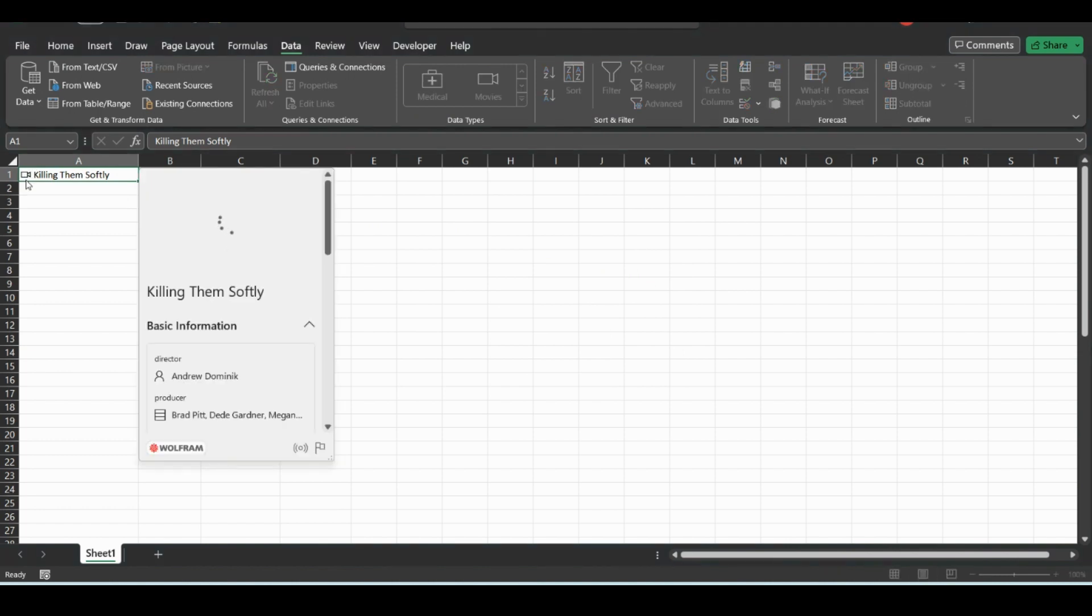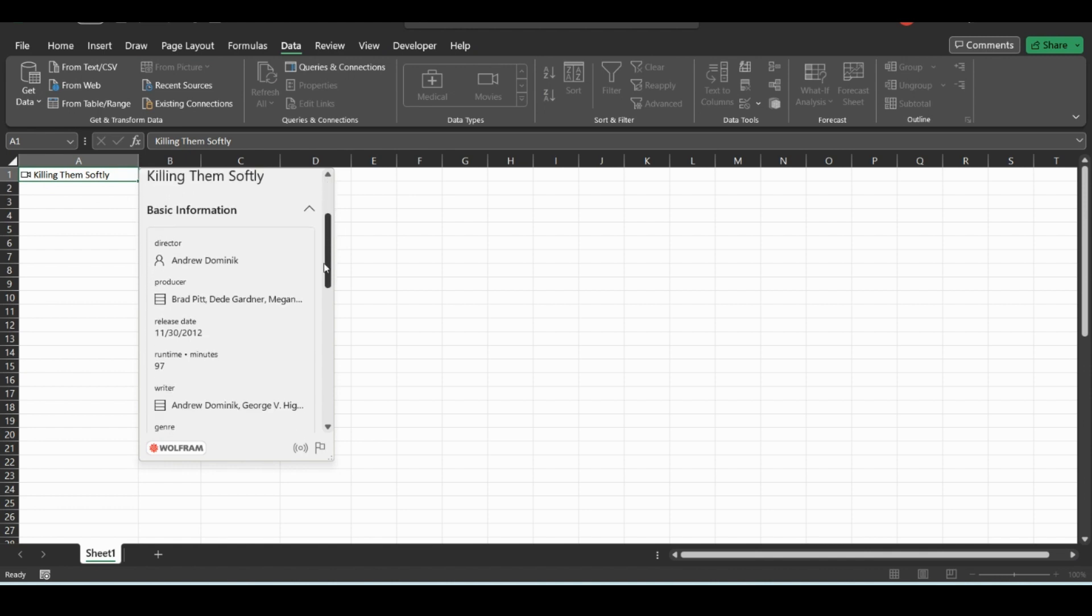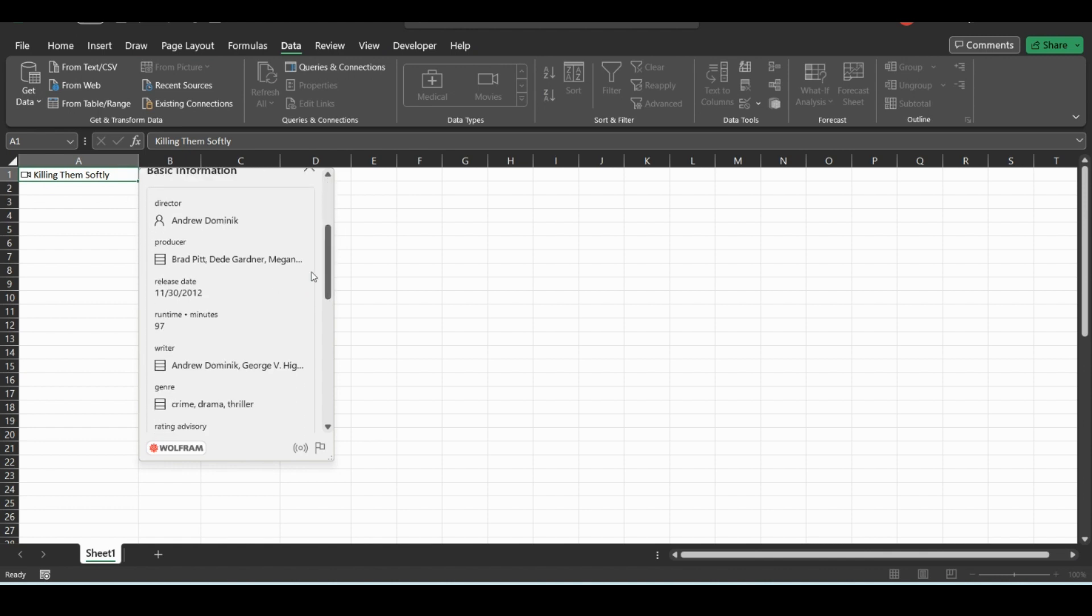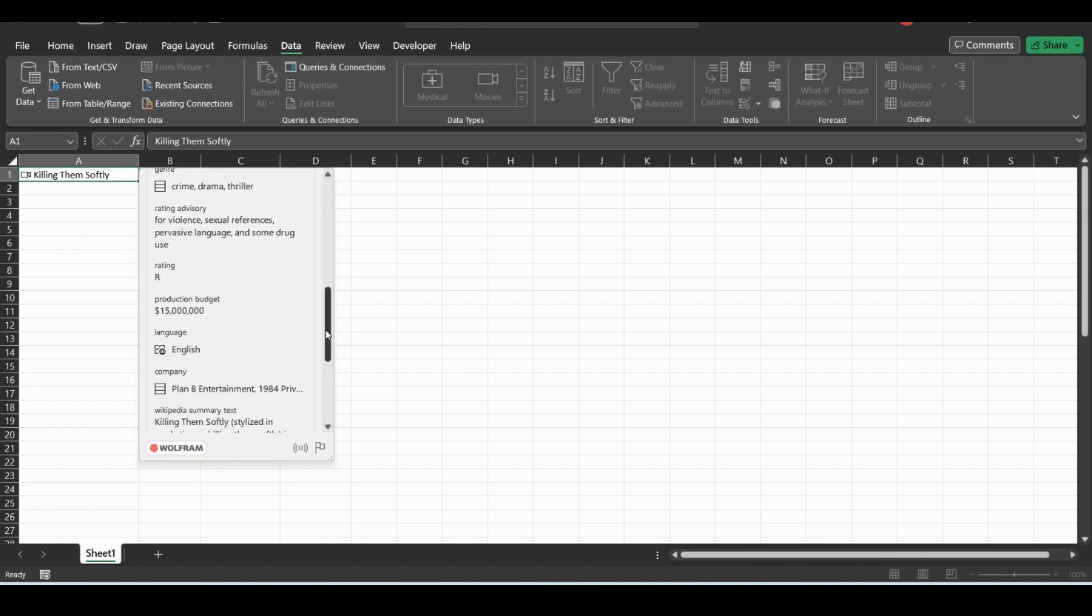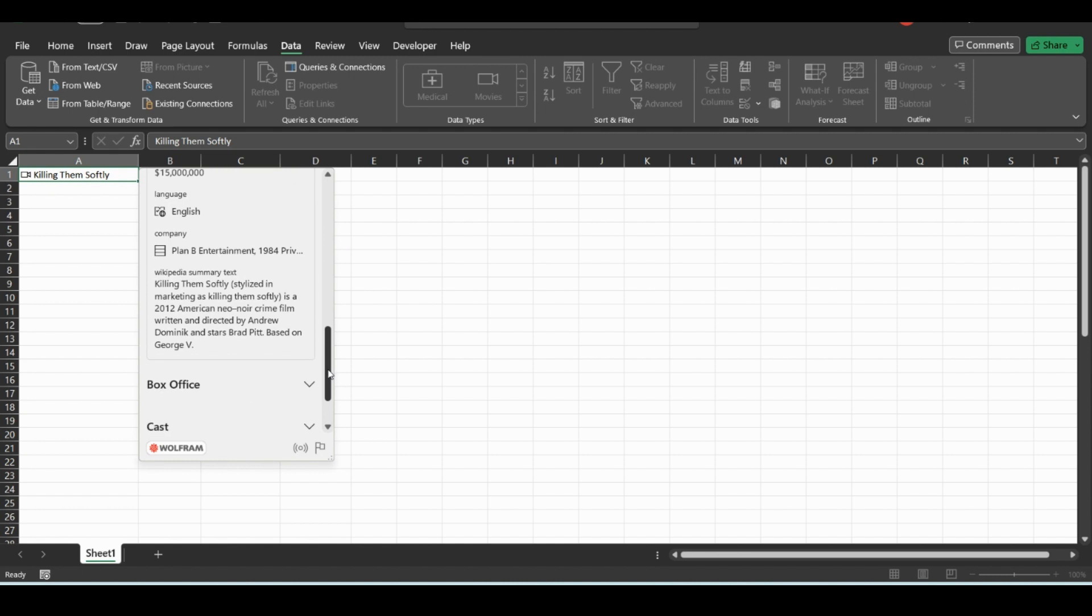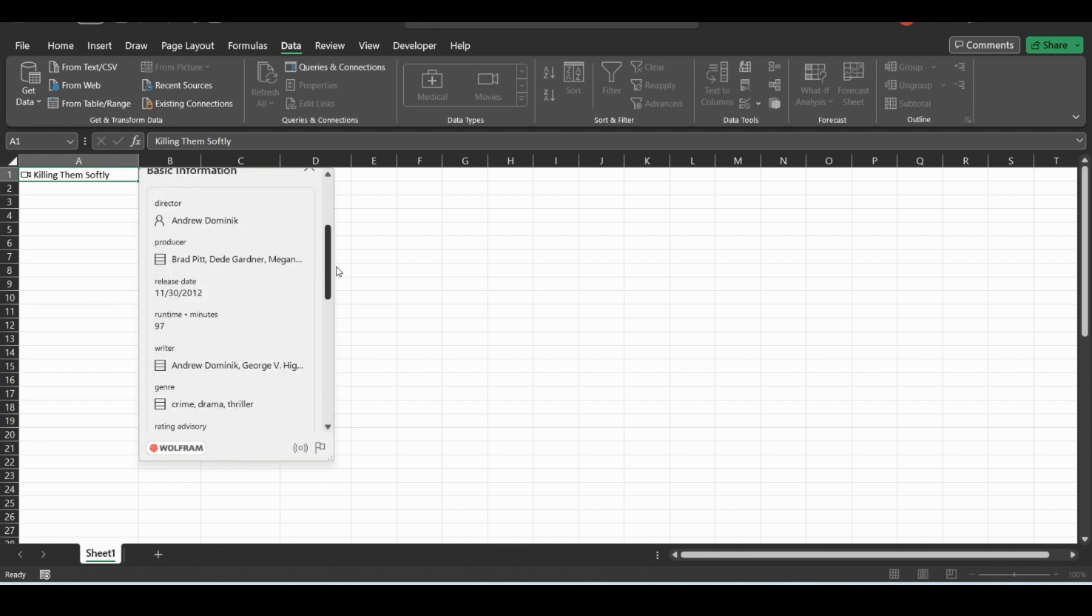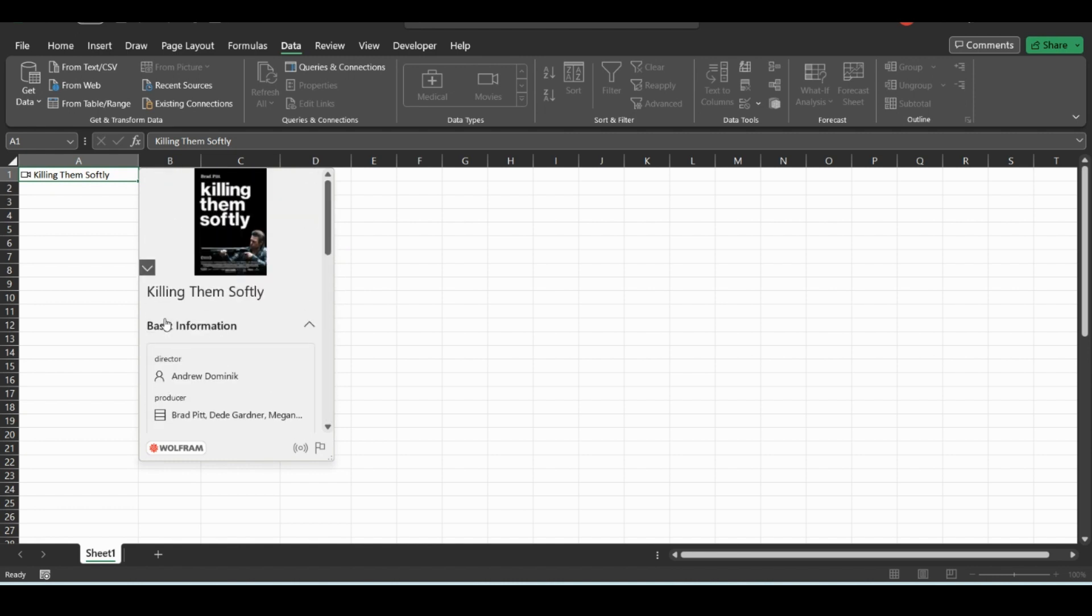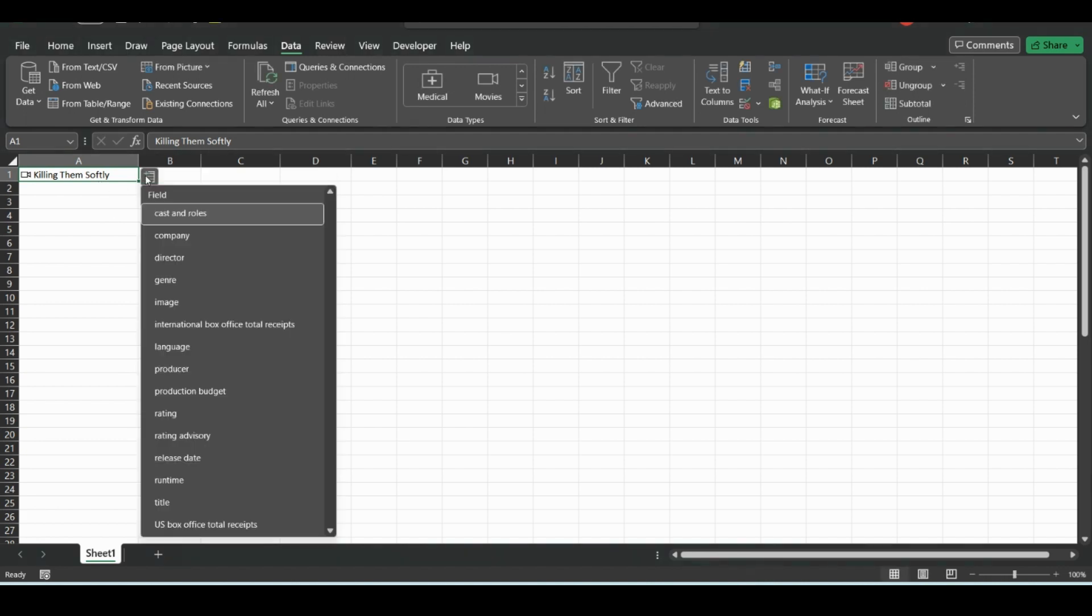And if you click on this little camera symbol, it will give you an overview, the release date, how long it is, the genre, the budget, and a bunch of different just basic information.